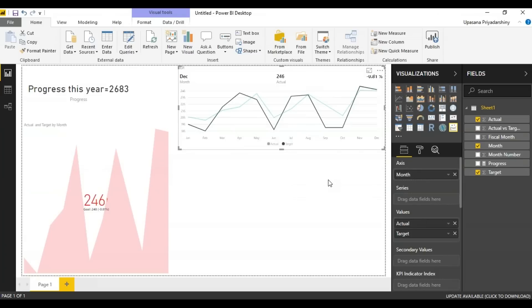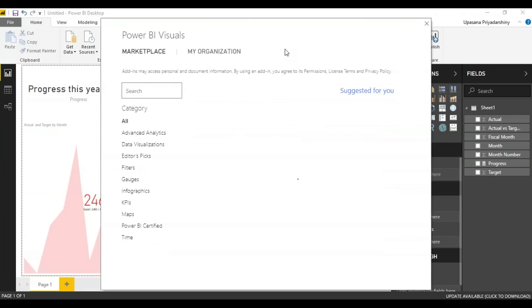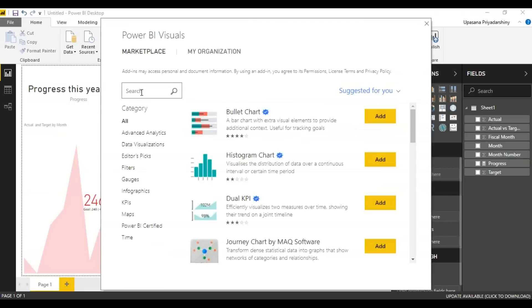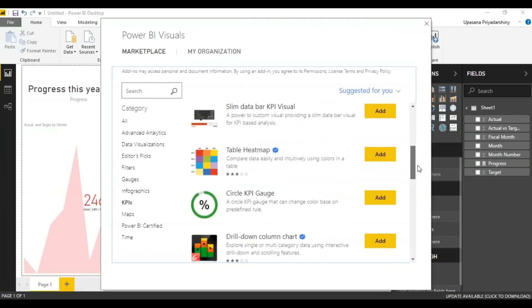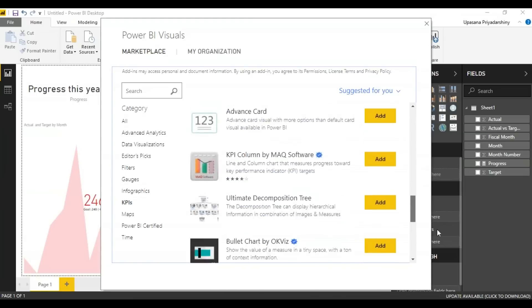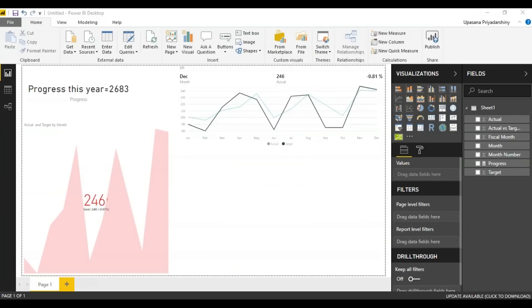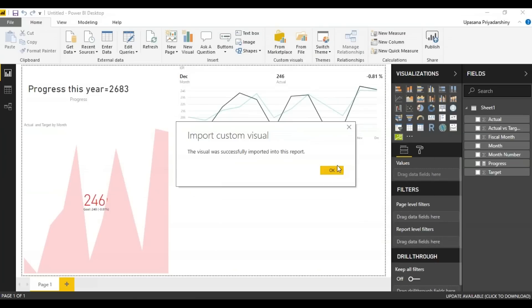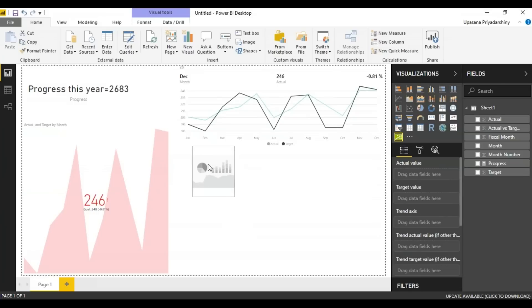Another thing you can do is you can actually get a custom KPI from the marketplace again. You can just go to the KPI option right at the bottom somewhere. You will have something called the KPI indicator. It'll take some time to load.